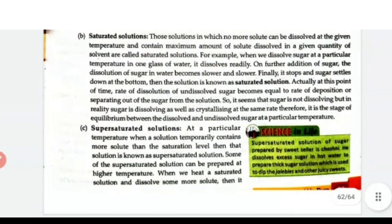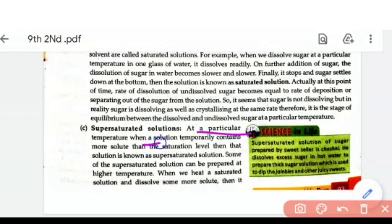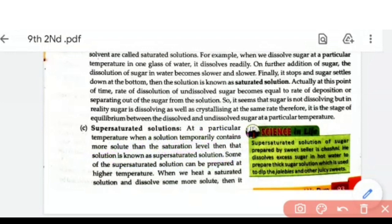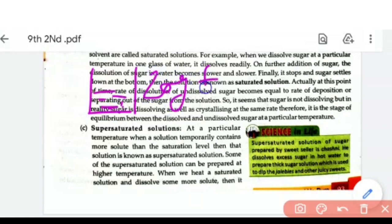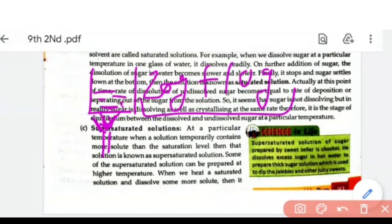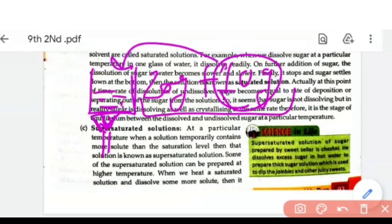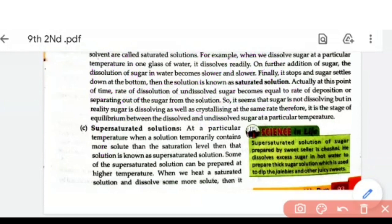Super saturated solution: at a particular temperature, when a solution temporarily contains more solute than a saturated solution, it is known as a super saturated solution. It is prepared by increasing the temperature — if we heat the beaker that was saturated and then add 10 more grams of sugar, it dissolves because solubility increases with temperature. This is a super saturated solution.